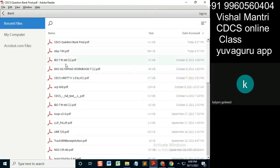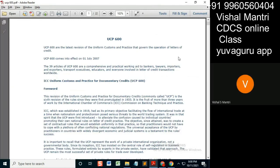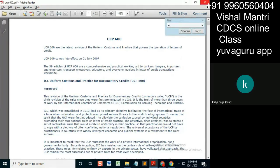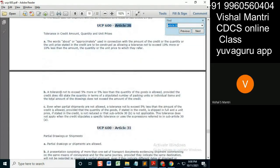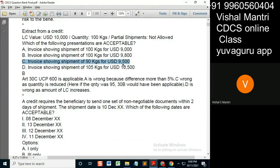We will go through those articles because that becomes easier. Article 30: tolerance not to affect less than the quantity. So 5% — and what does it say over here? 90 kg, so it is 10%. Not allowed.